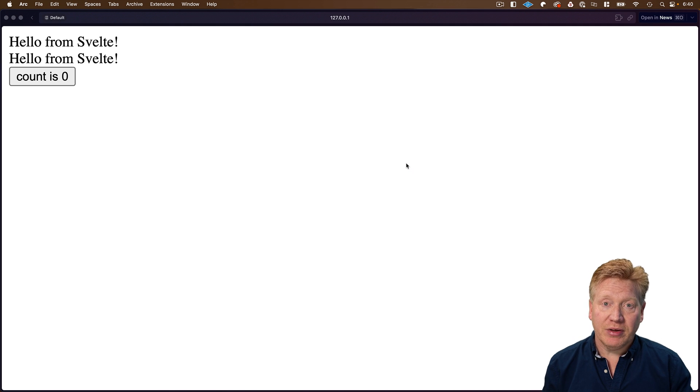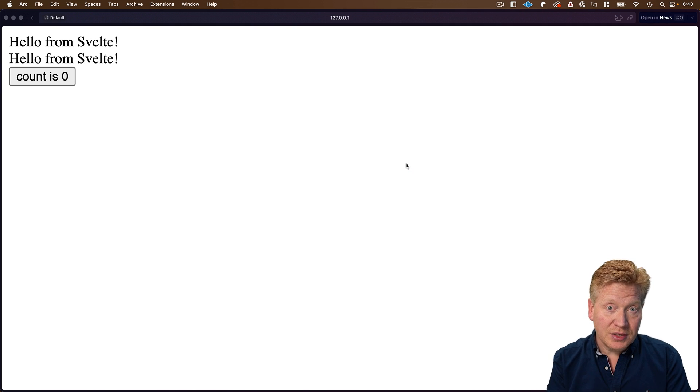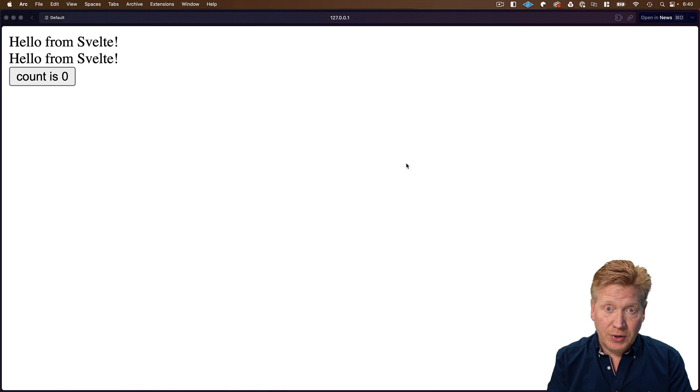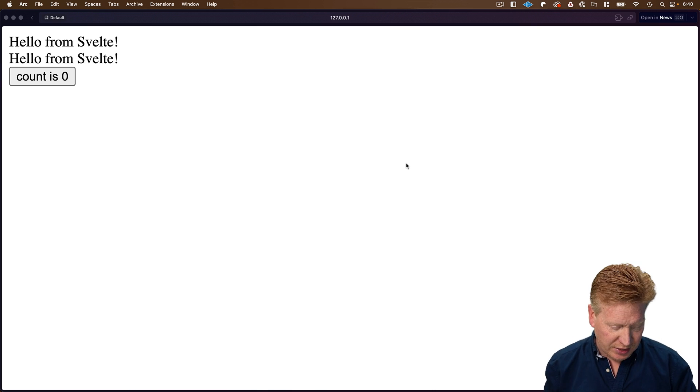And there you have it. Hello from Svelte. So now our Svelte application is running inside of our React application, which is great. But it's showing up twice. So why is that?